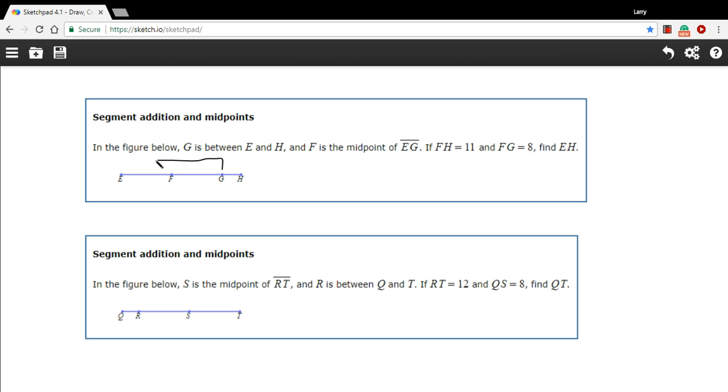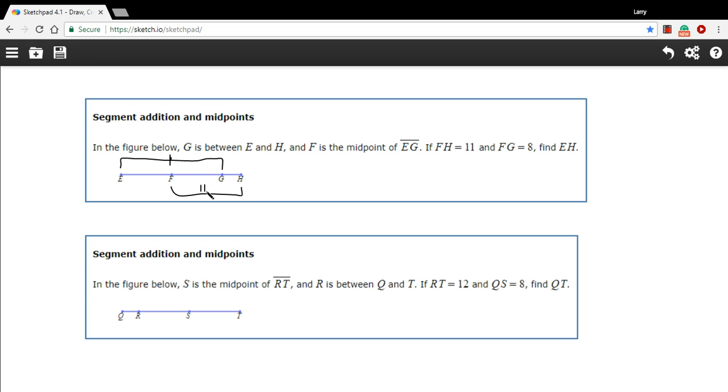I'm just going to put this up here like this, and here's our midpoint. And then it says FH equals 11, so from here to here, we have a distance of 11. And then it says FG, that's this part, is 8, and we want to find EH, and that's the length of the whole thing.